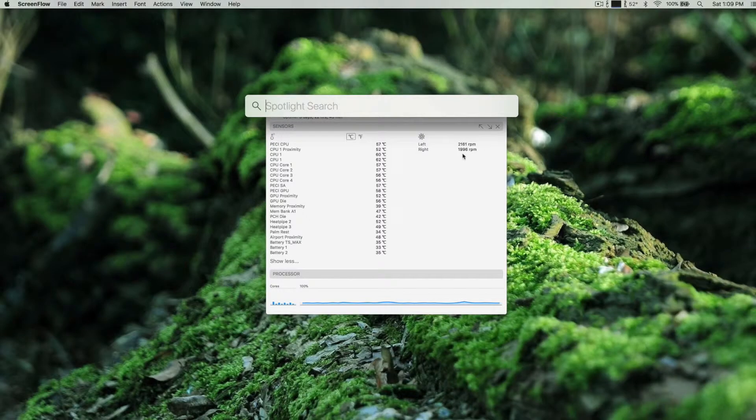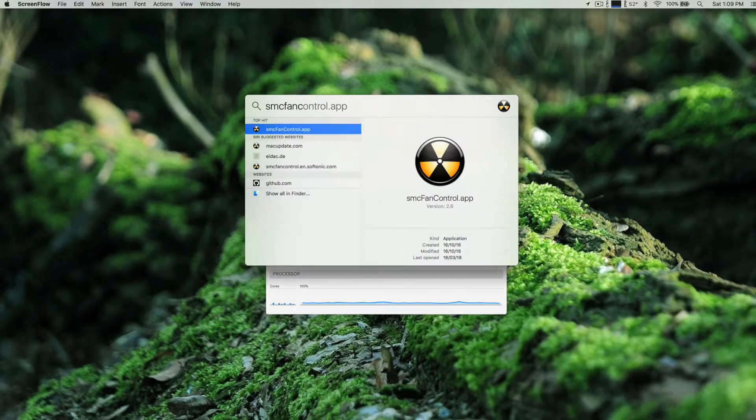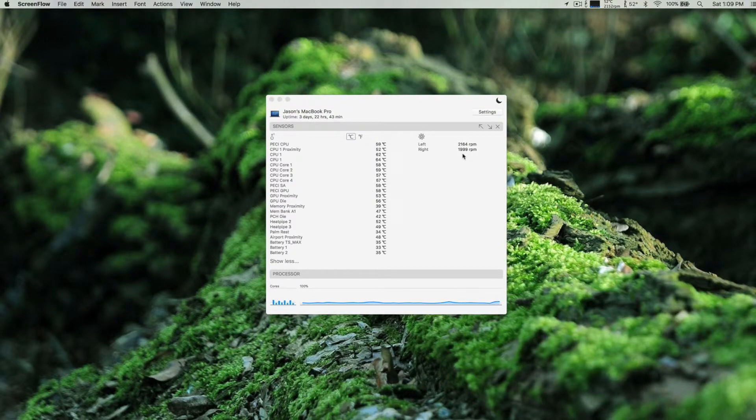But we can change that. All you need to do is download SMC Fan Control, an app that allows you to control the fan speed of the Mac.